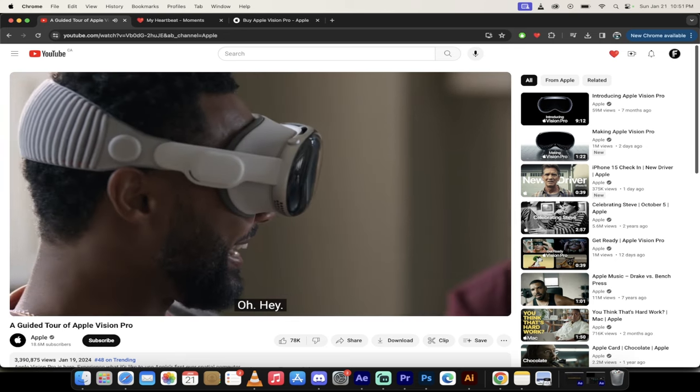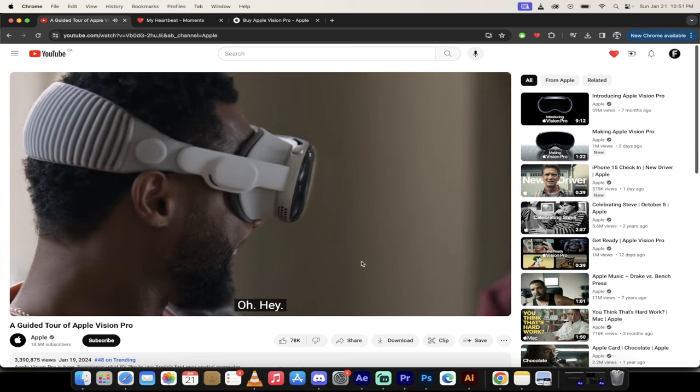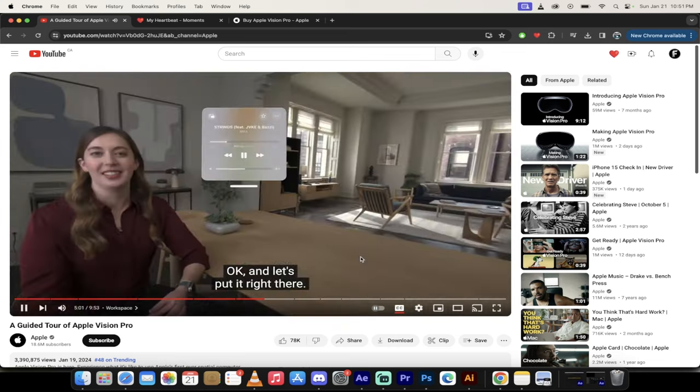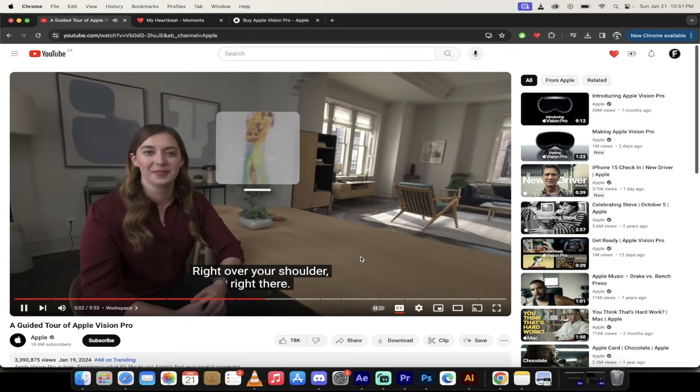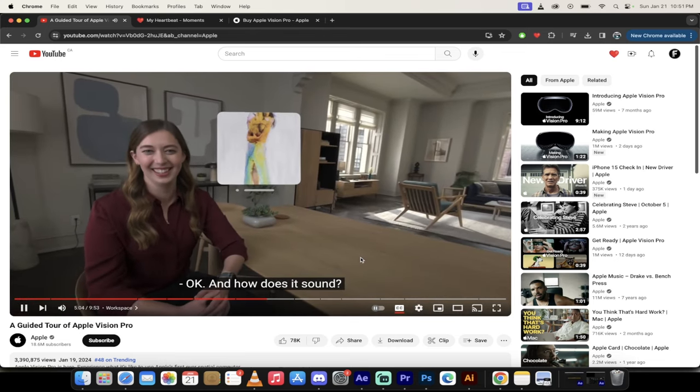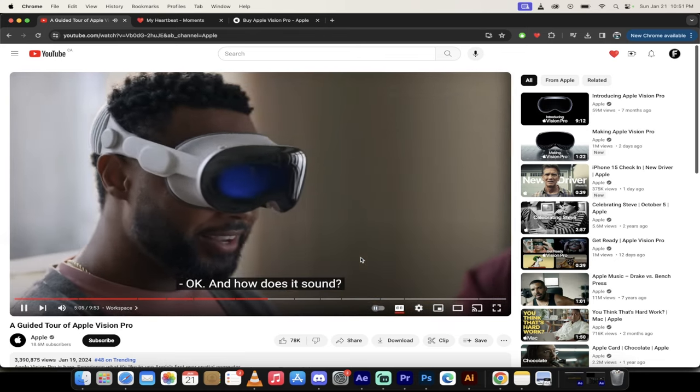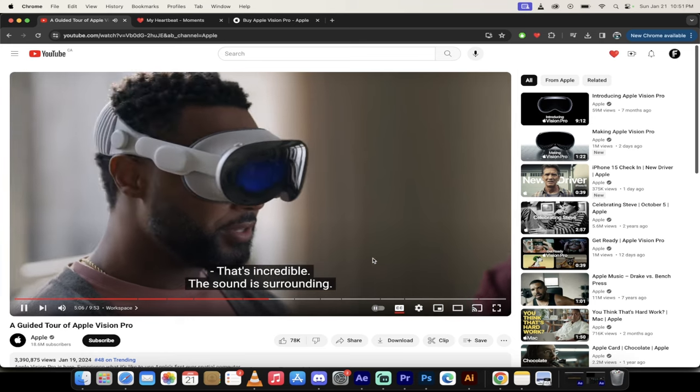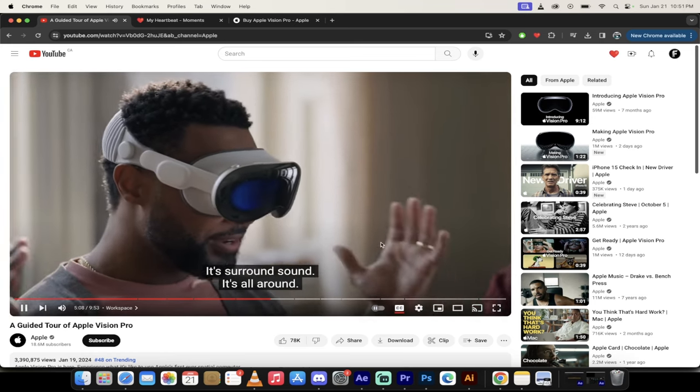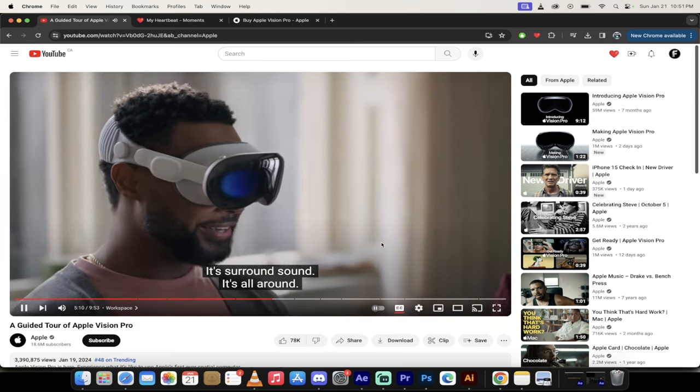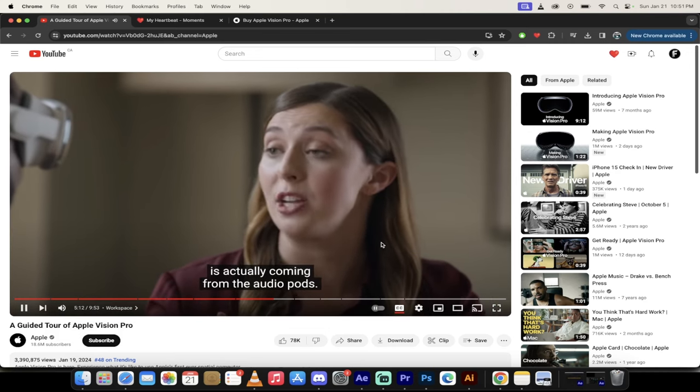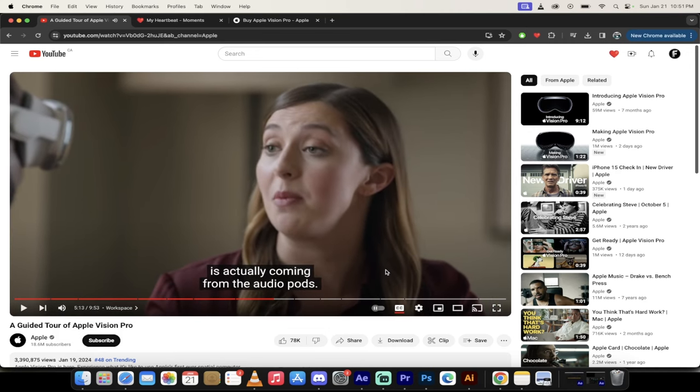Let's put it right there. Right over your shoulder. Right there. It has the sound. It's incredible. It's the sound. It's the surrounding. It's the surround sound. It's all around. So that's spatial audio. So literally, yeah, Captain Obvious, yeah, that's what surround sound is. But jokes aside, look at that.